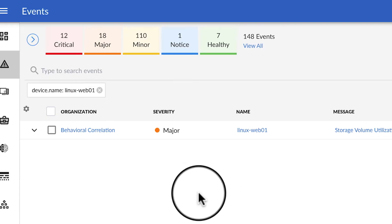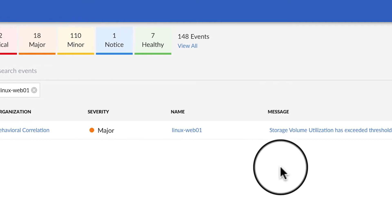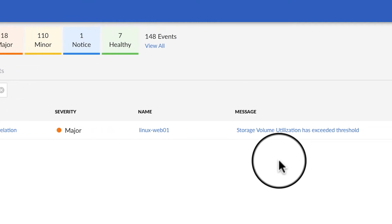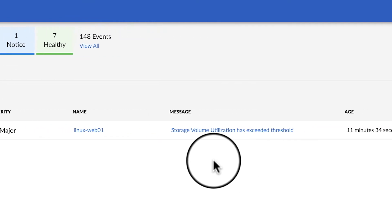Let's take a look at an example. Here we see a major event, and we can see that our web server has unexpectedly run low on storage.